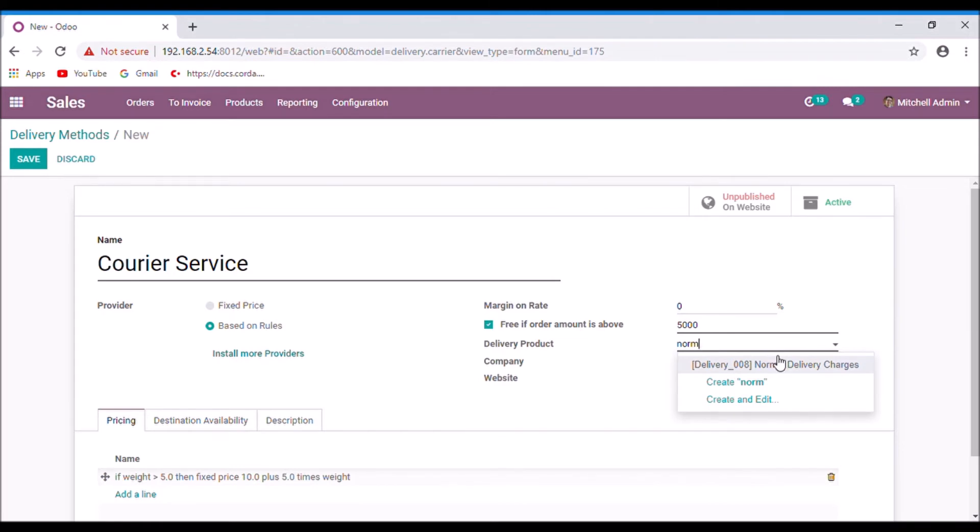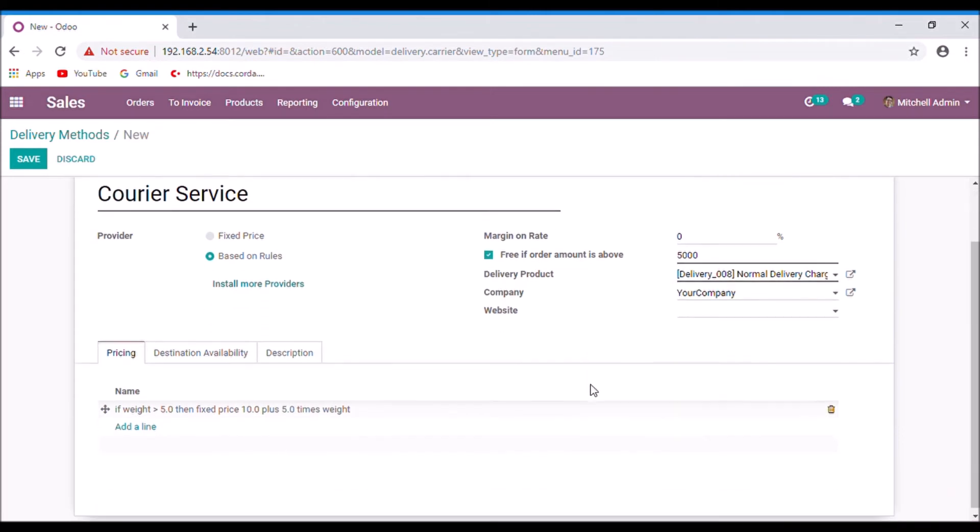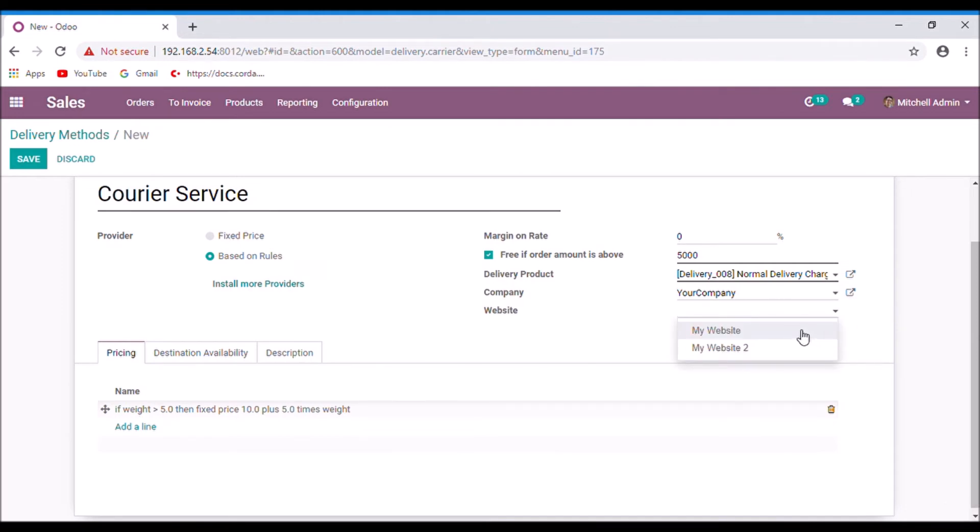You can create a new one. You can select a company. And if you want to set your website here, you can select the website.